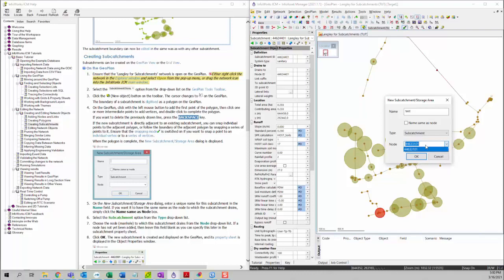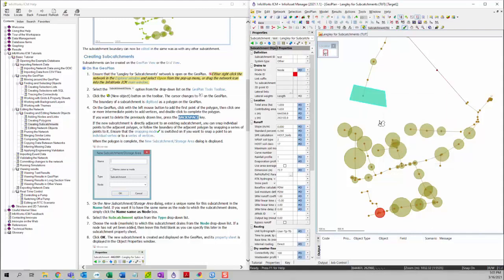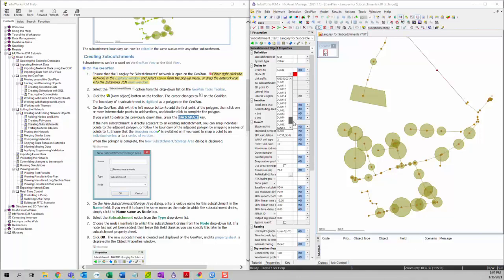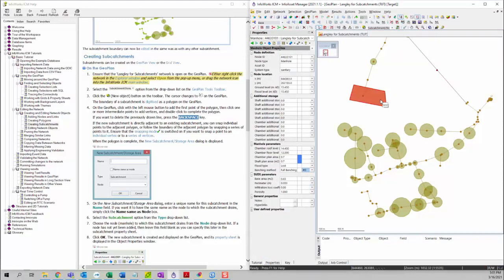Again, it's already automatically populated here for you. But you can delete this and then click on OK, and then you can add the nodes after. You can choose any nodes in the network to do that. This concludes how to create the subcatchment on the geoplan view.